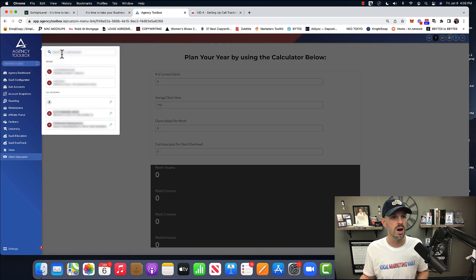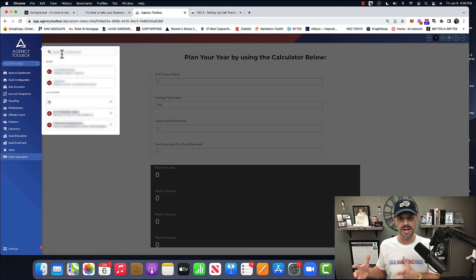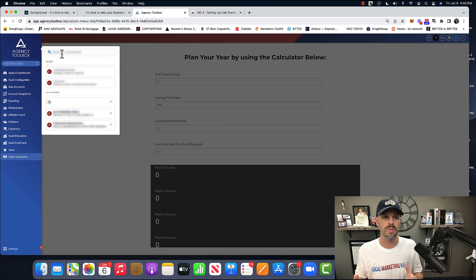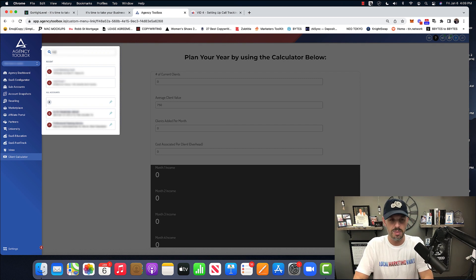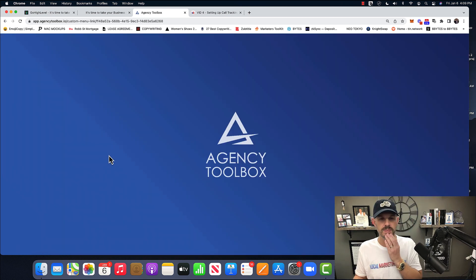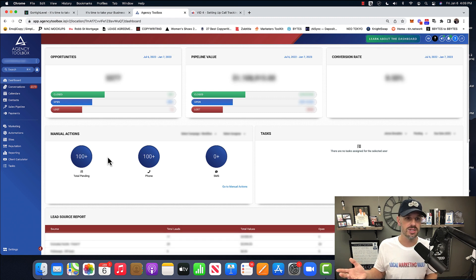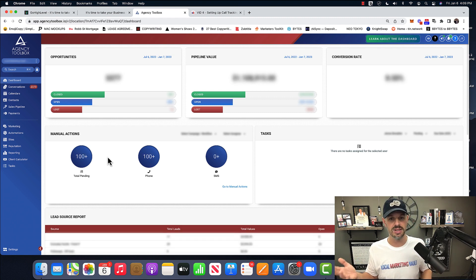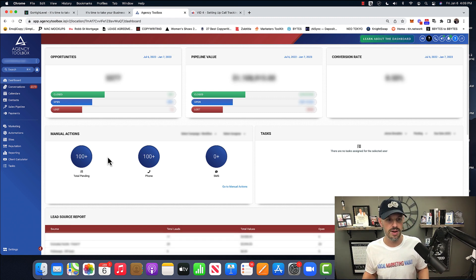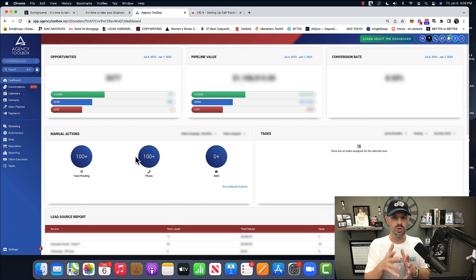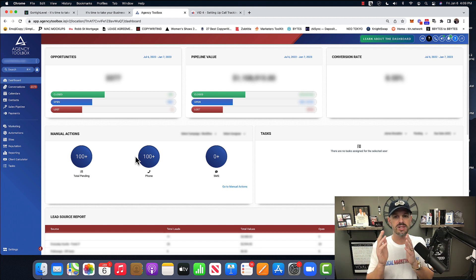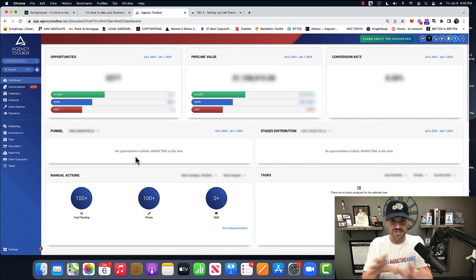The fun comes when you set up your first client, your first account. We call it the sub-account. So I'm going to go ahead and log into one of my clients, my agency clients' accounts. And as you can see here, we have opportunities, we have pipeline, we have conversion rates, and this kind of stuff can be edited.